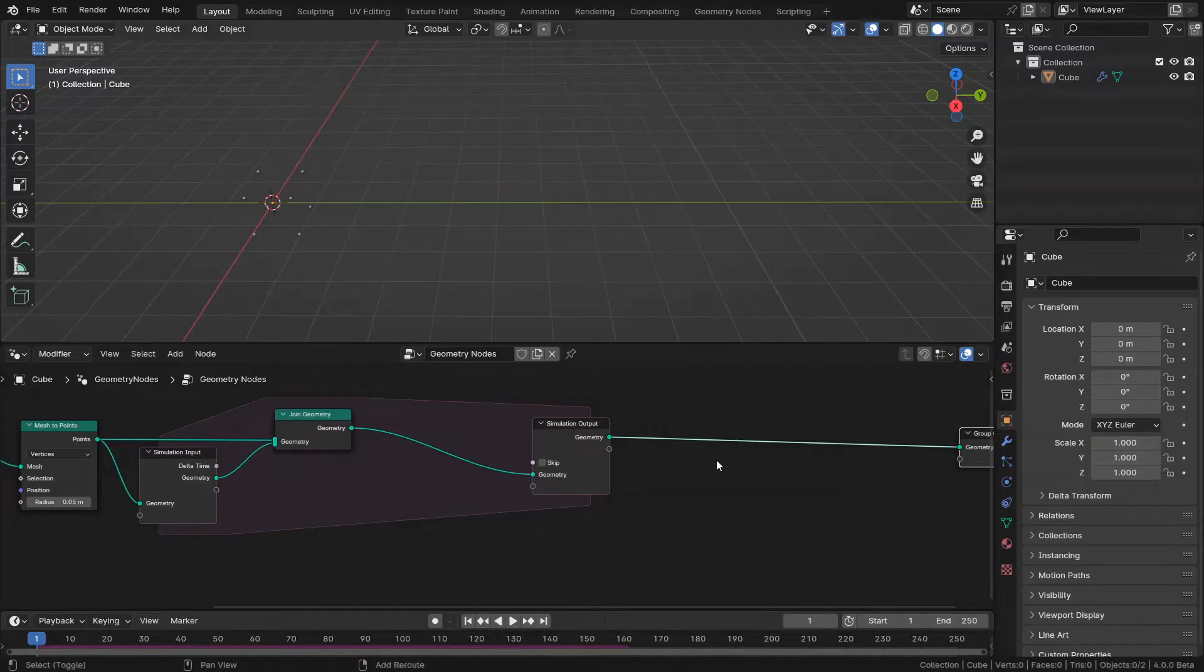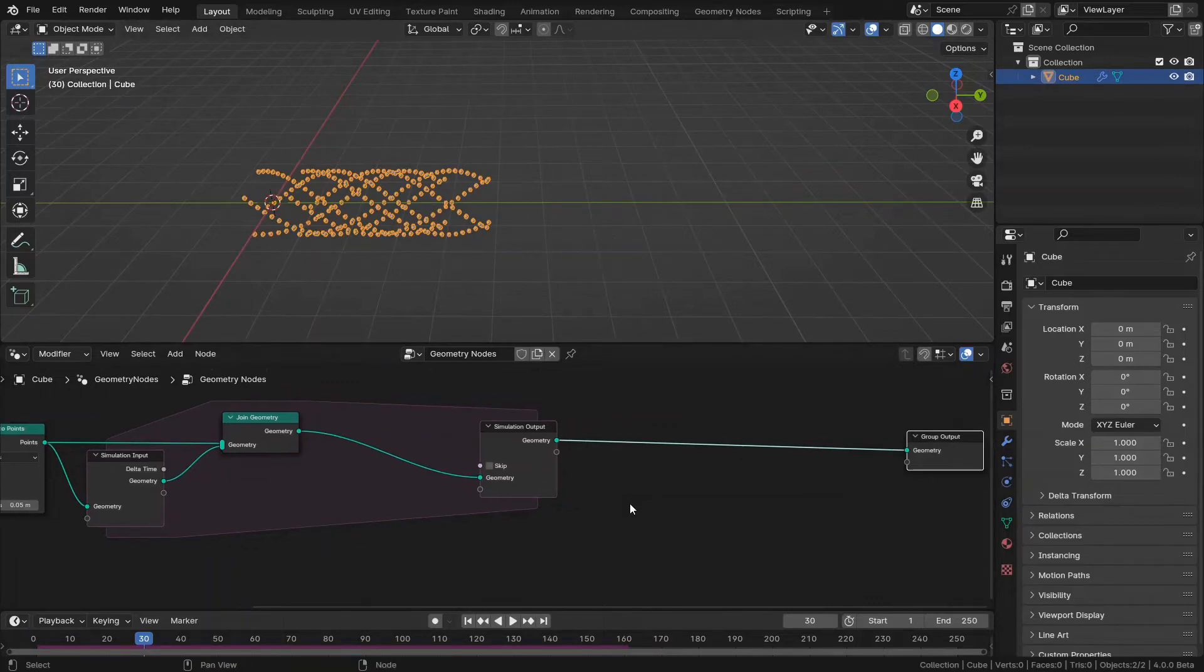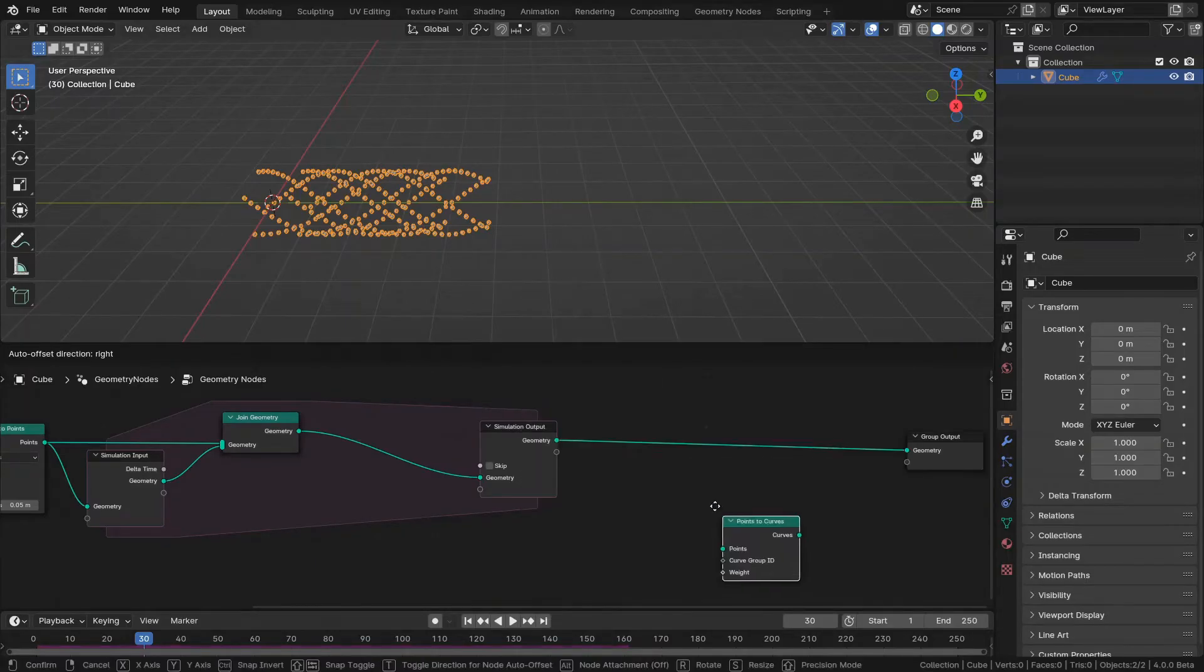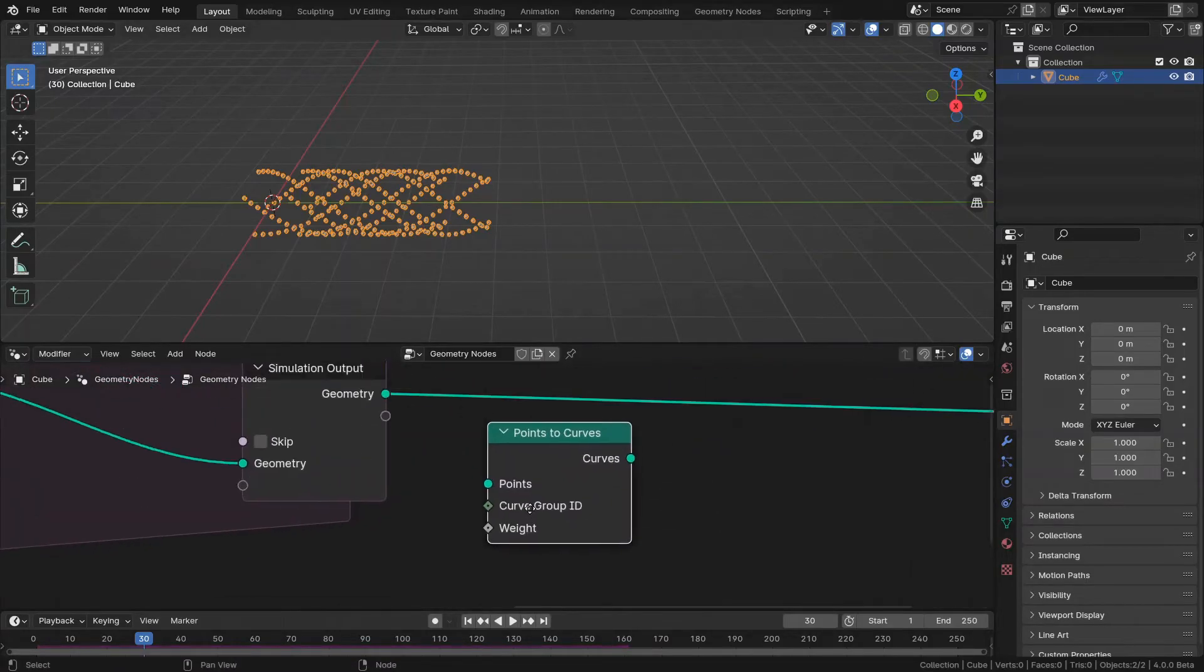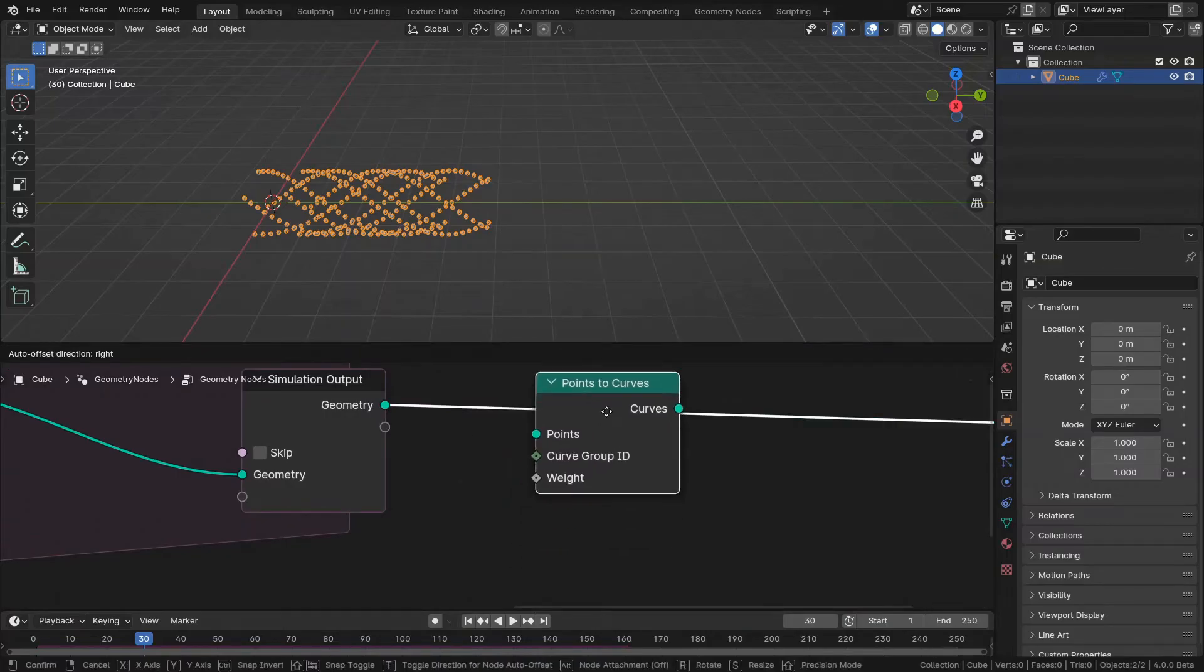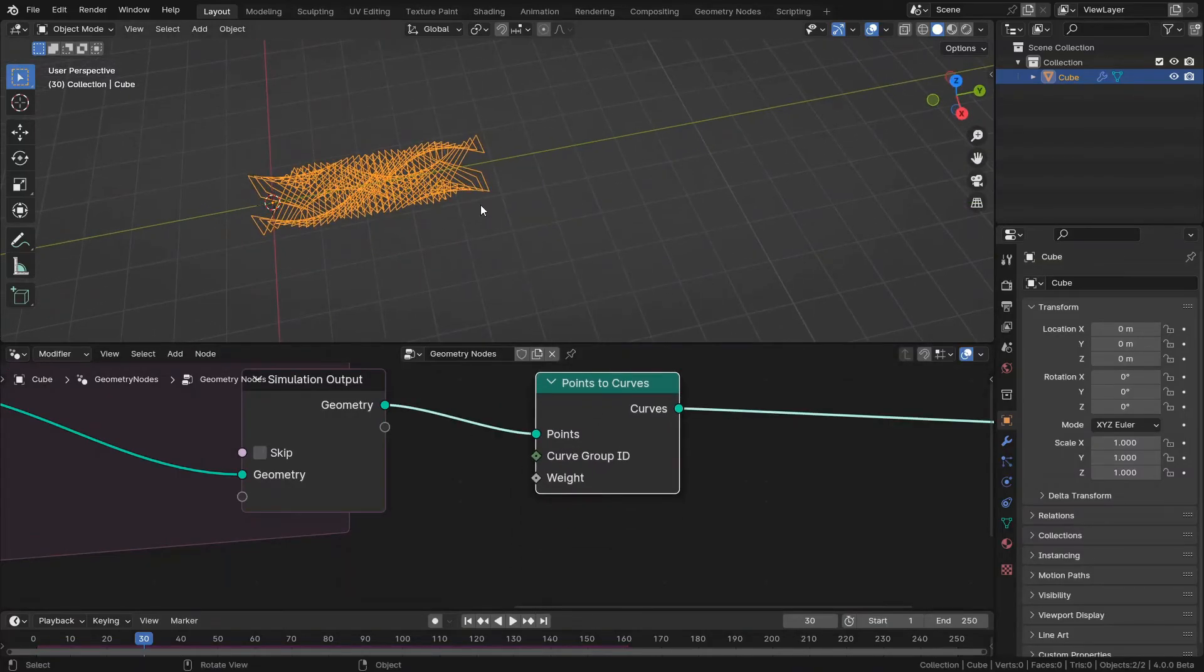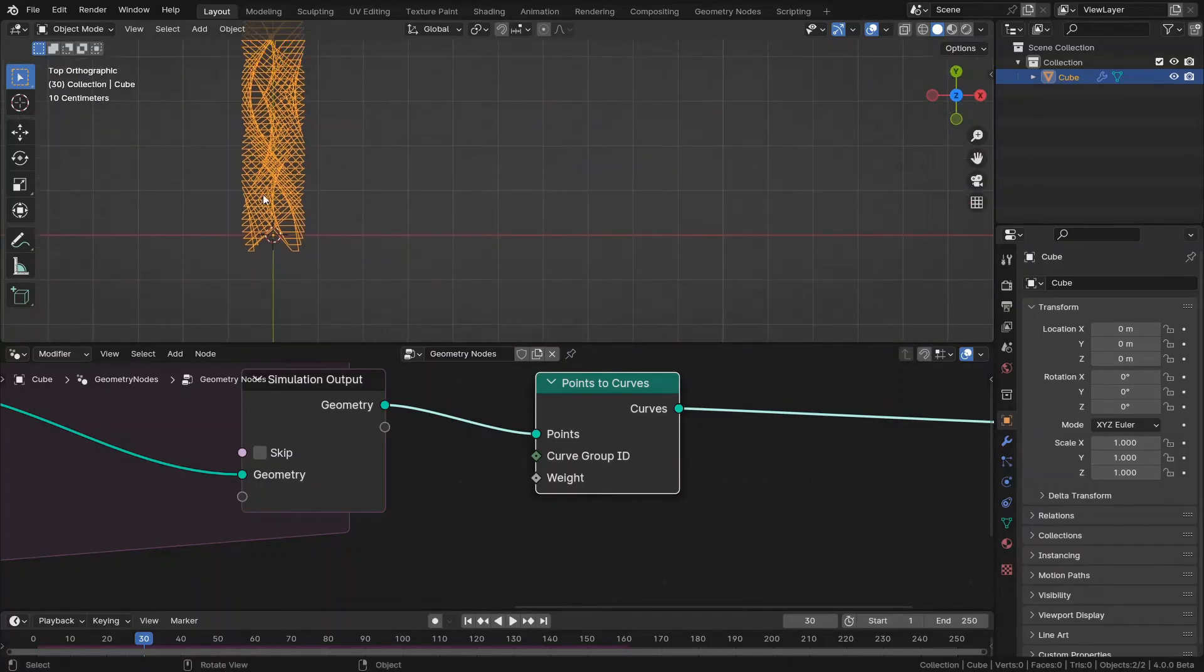And in the next step I'm going to connect these points with lines. So there is a new node in here. Blender 4.0 which is points to curves. This node. By default it is doing something like this. It's connecting all the points together.